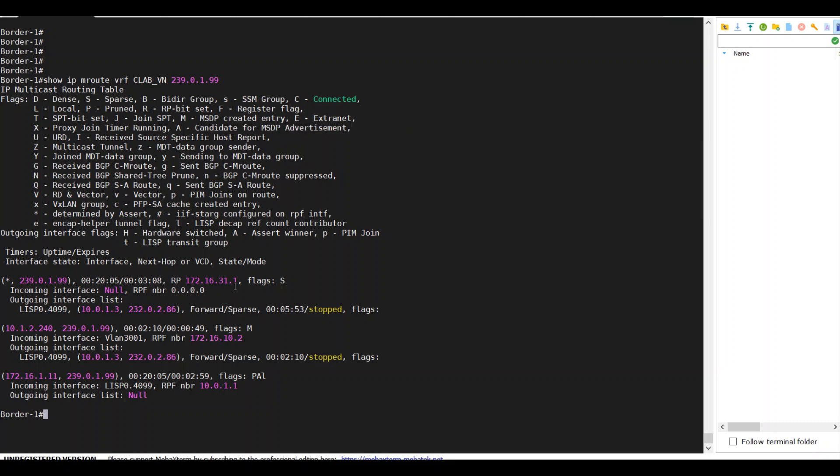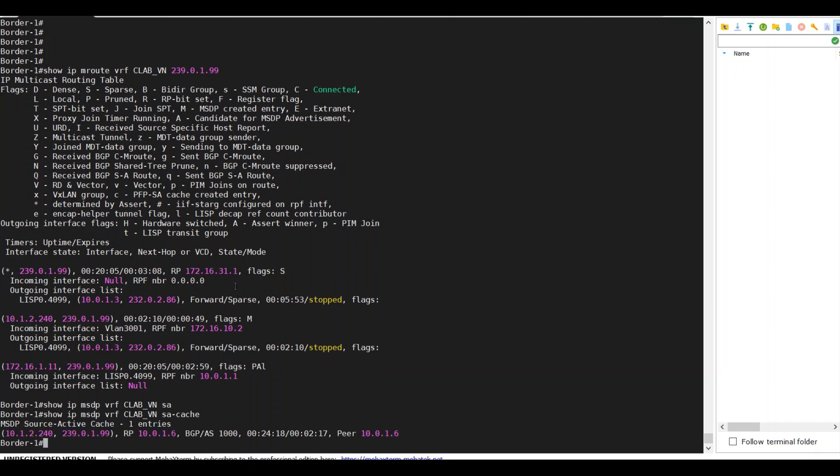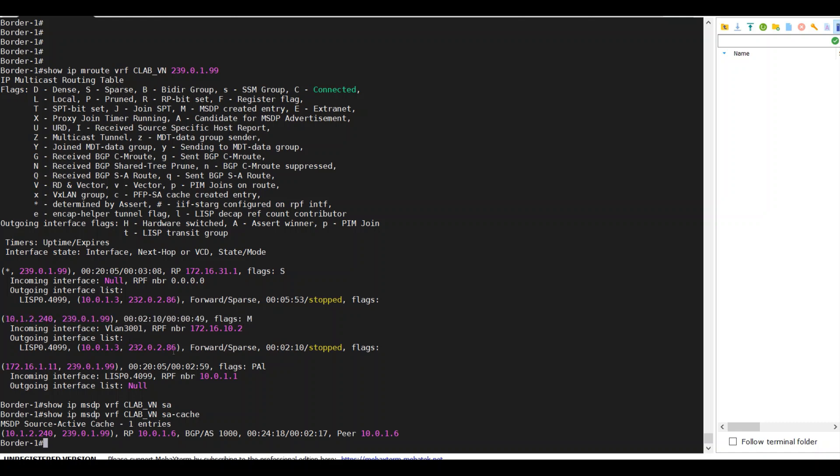And also on the border, show IP MSDP VRF CLAP-VN SA. That tells me the S group entry is received from MSDP peer from the fusion router.